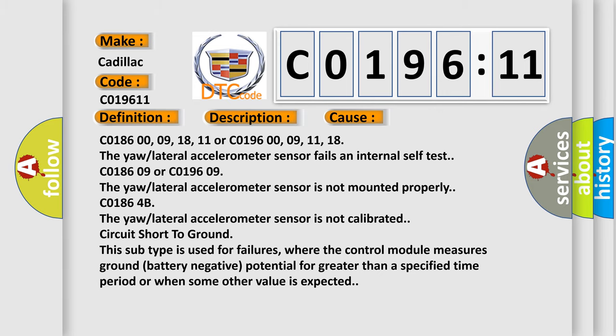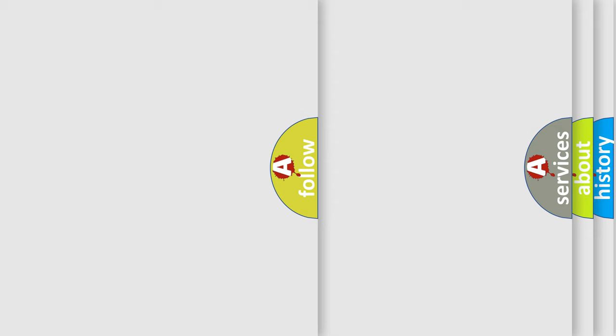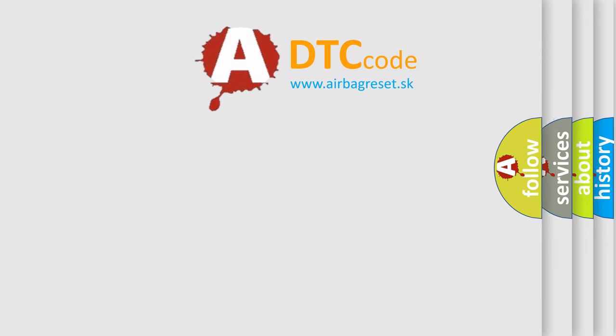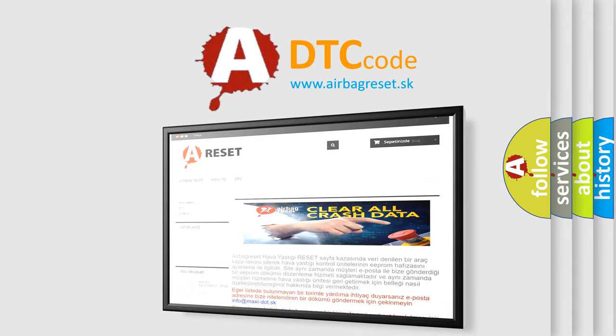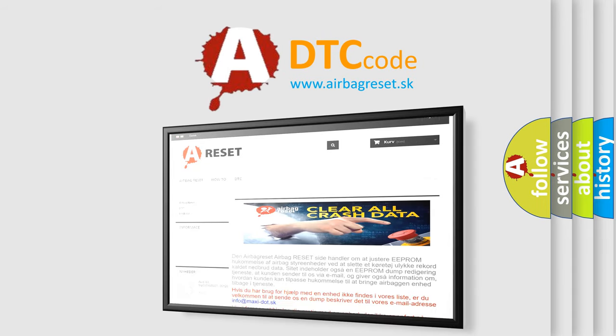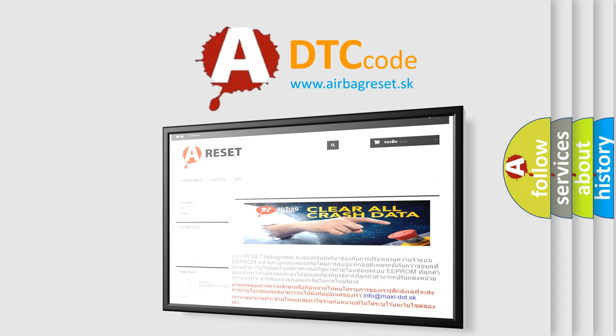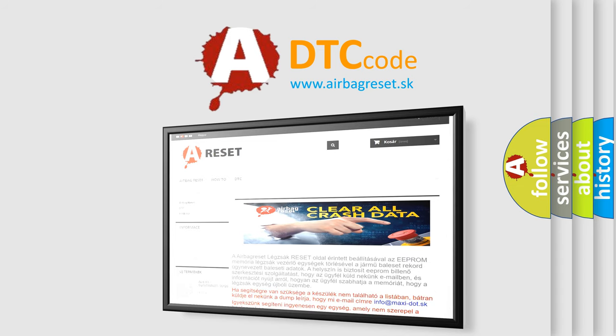The airbag reset website aims to provide information in 52 languages. Thank you for your attention and stay tuned for the next video.